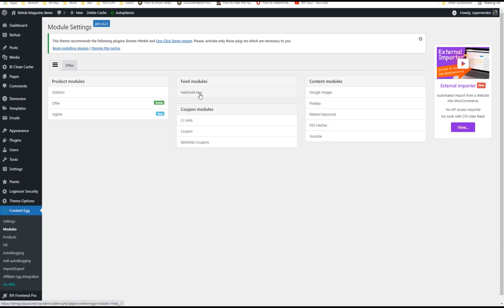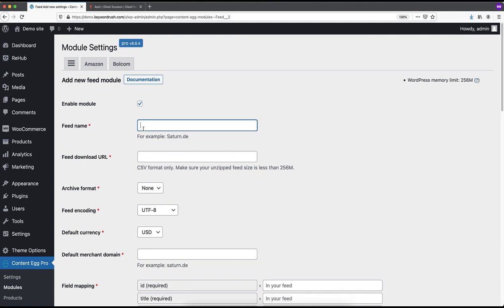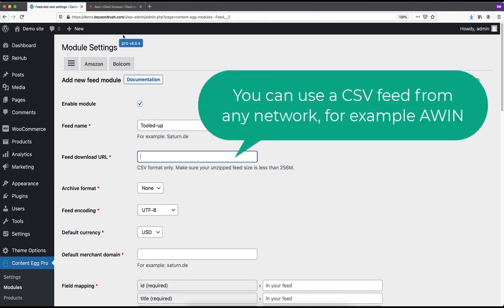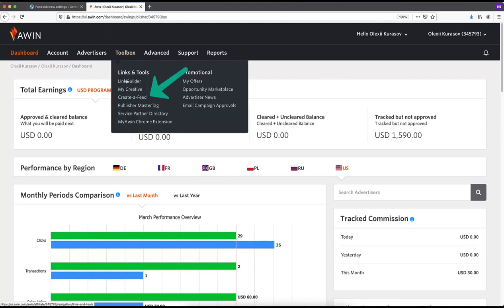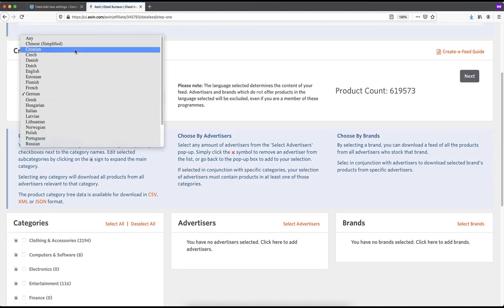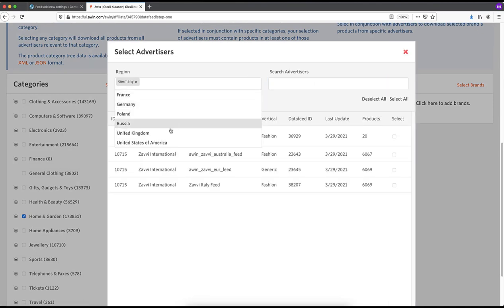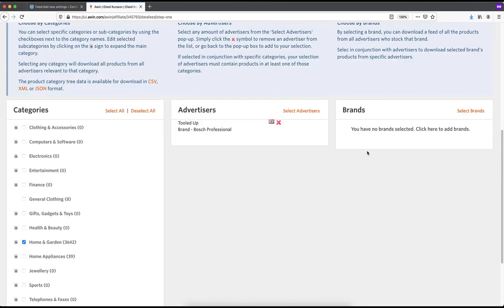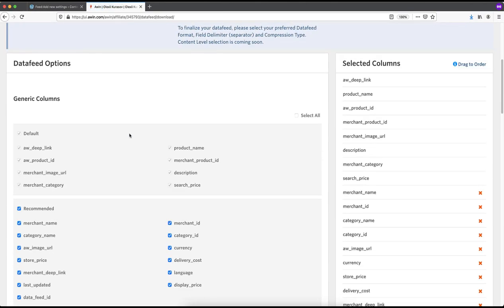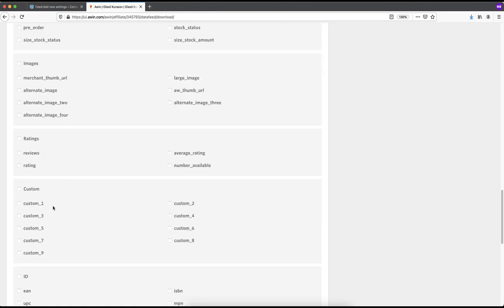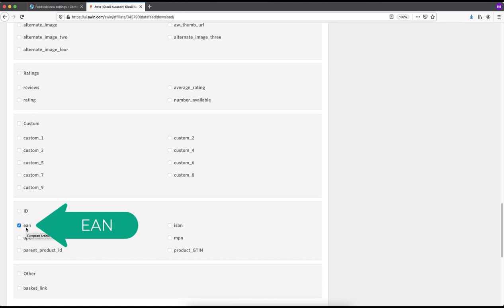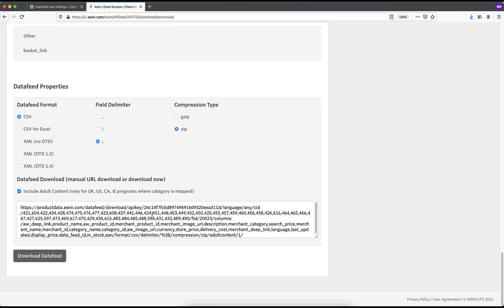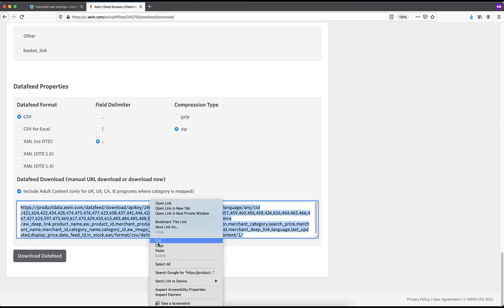Content Egg plugin has free and pro versions. The most useful module in the free version is the feed module — it allows you to import any feeds from affiliate networks in CSV format. The free version has a limit on the number of feeds, but it's enough to start. Most affiliate networks have feeds, so let me show you an AWIN example. First, prepare your feed but don't use all categories at once, as such a feed will be too big and very slow. Instead, make custom targeted feeds, then select which fields you want to have in the feed.